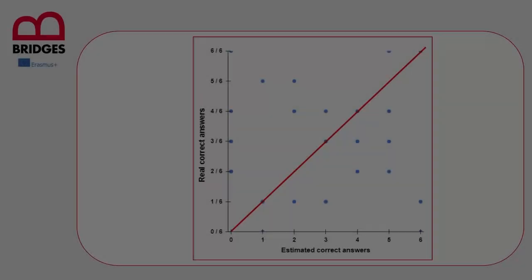There is also another very simple way to try to estimate our knowledge and relating it to the perception we have of it. If we are teachers we can definitely and fruitfully use it with our students. In this slide you see a very particular graph where the number of real correct answers expressed here are associated with the estimated number of correct answers given by the students immediately after a test. So each blue dot refers to a student with his, her estimated and real scores.